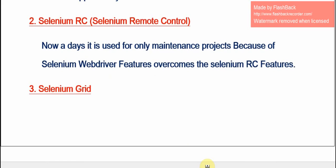The next topic is Selenium RC — Selenium Remote Control. Nowadays this tool is outdated, because Selenium WebDriver came to replace it. The WebDriver has features which overcome the Selenium RC features, so we are using Selenium RC only for maintenance projects.